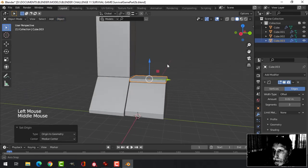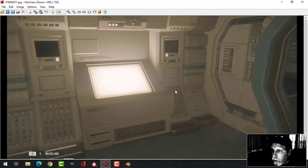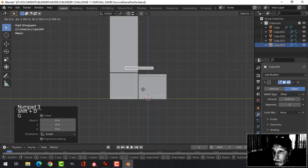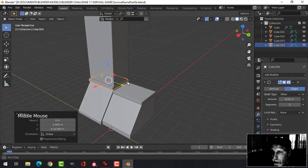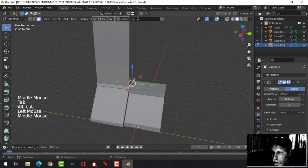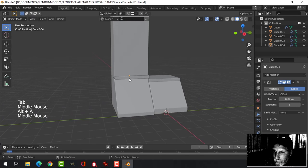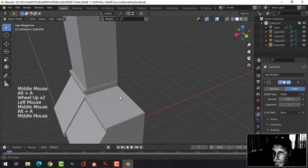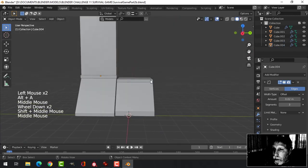I'll set the origin to geometry on that. I'll just put that down there. There is one here as well, so let's Shift D and G and just bring it over. It sticks out a little bit to this side, so I'll come in, grab that face, and just pull it out a bit.